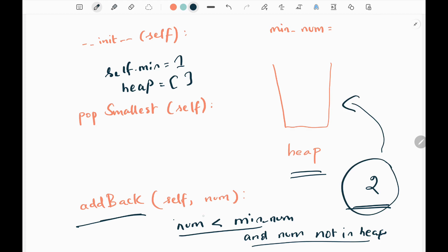So in this case, the value is 2 and it is not less than 1. So it is not satisfied, and we will not add 2 to the heap.